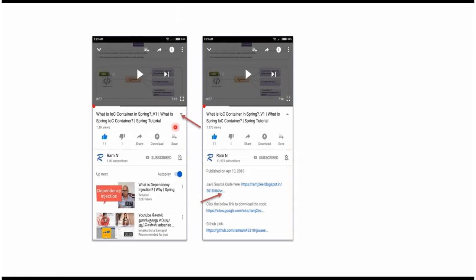You can get the Java source code link from the description of the video. On mobile, to see the description, click on the icon — it will expand and here you can see the description. It contains Java source code links. Click on these links to get the Java source code.